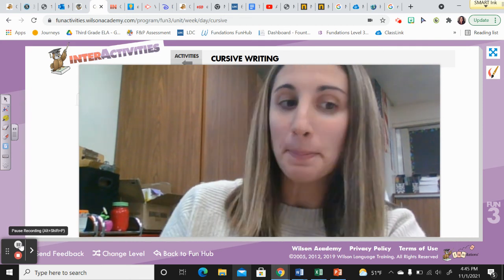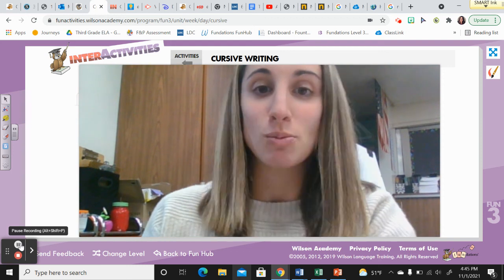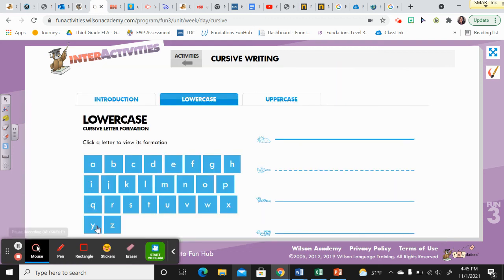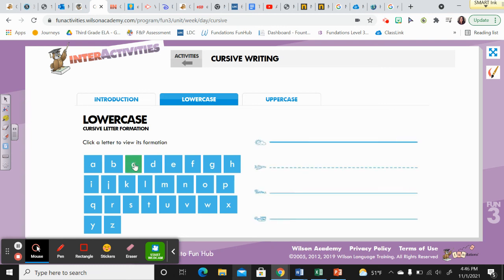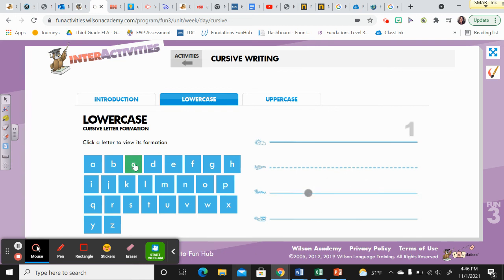Okay, the first one I want to show you is letter C. Here you go. C is a two o'clock letter. It starts on the grass line. Point to the grass line. Glide up towards the plain line then around two o'clock. Trace back around to the grass line and make a tail.